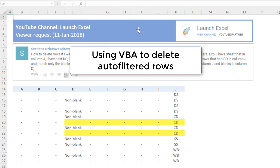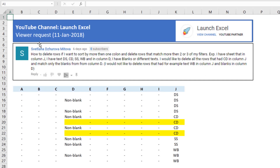Hello and welcome to Launch Excel. I'm Victor and in today's video we're going to have a look at a viewer request from Svetlana, who a couple of days ago asked how to delete rows if you want to sort by more than one column and delete rows that match more than two or three filters.